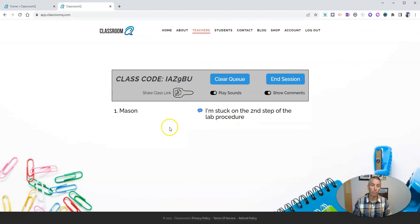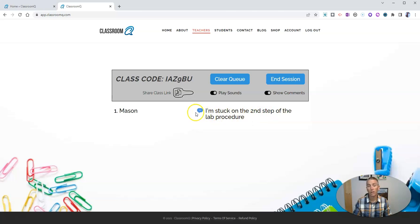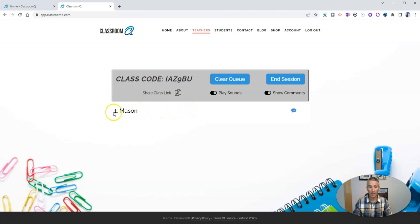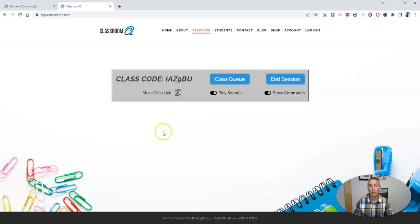Now, as the teacher here, I can see that Mason has submitted, I'm stuck on the second step of the lab procedure, and when I go over to Mason here, and I answer his question, I just click on his name, and I can see that that one is now crossed out. So I can just cross that out and clear him out of the list.